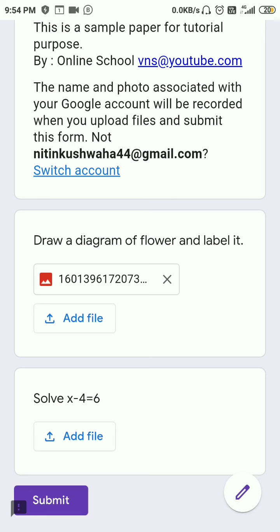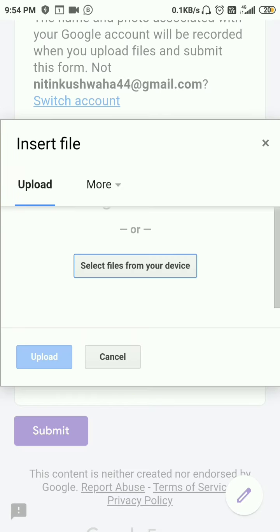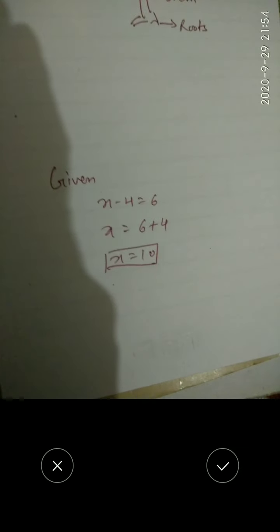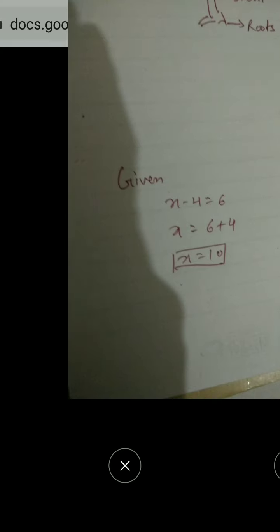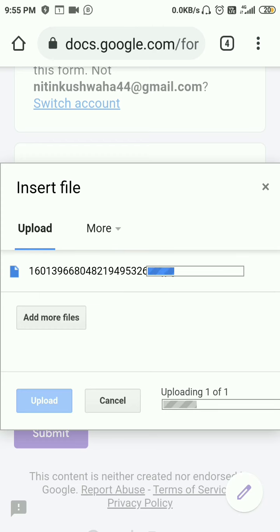When your answer is uploaded, a serial number of your uploaded file will appear below the answer. Similarly, for question number two — for example, 'x − 4 = 6' — click 'Add File,' select files from your device, choose camera again, focus above the answer, and click the image. If the image is not correct, click the cross mark and try again. If it is OK, click the tick mark, then click Upload and your answer will be uploaded.